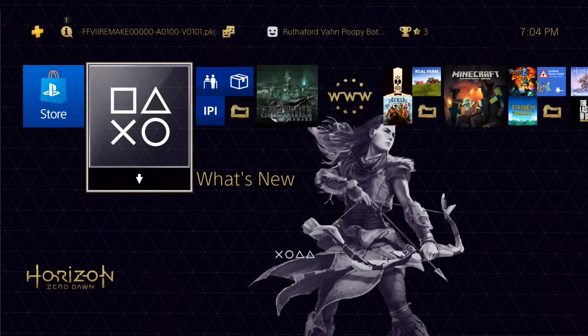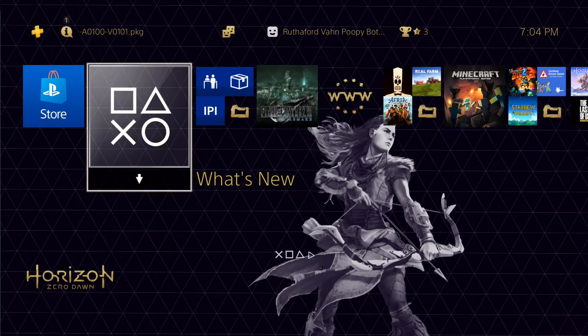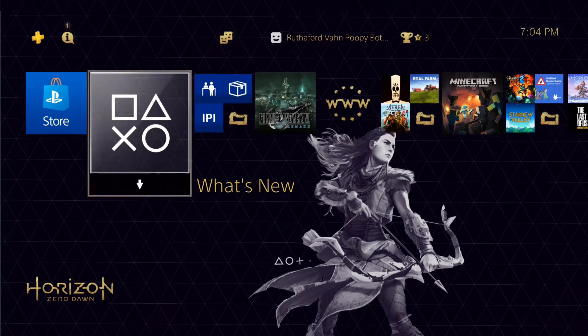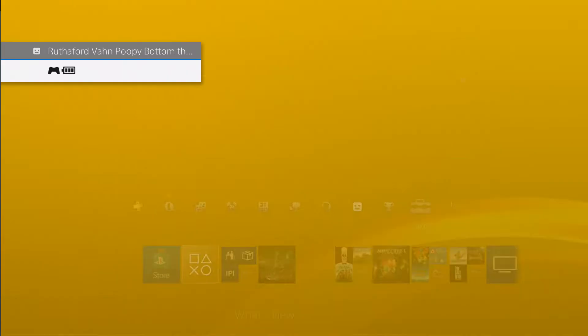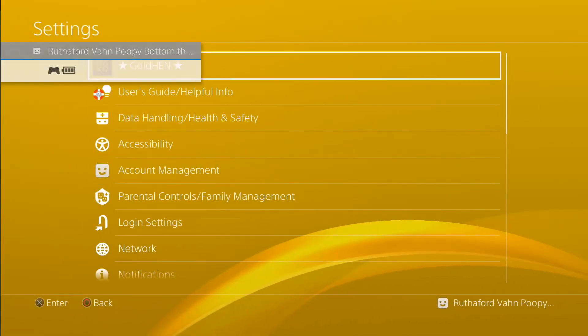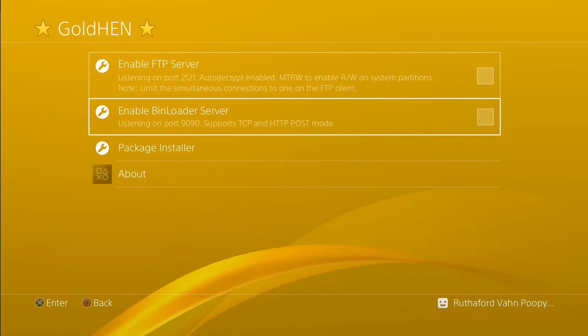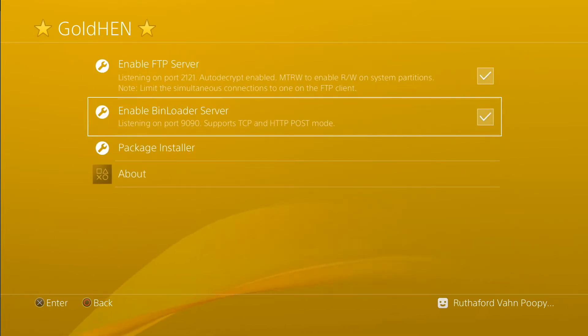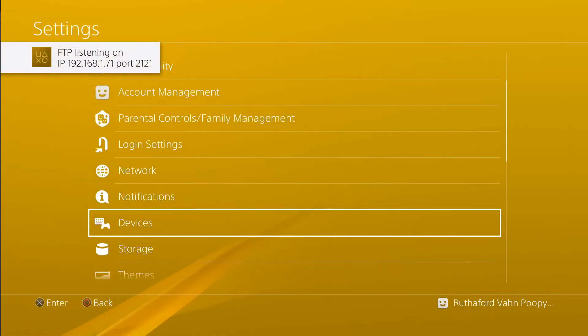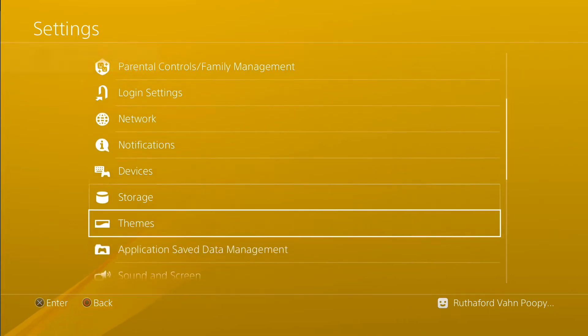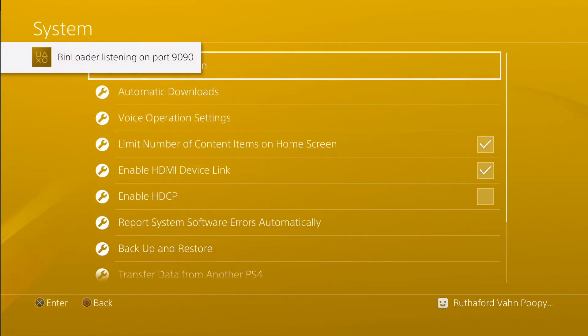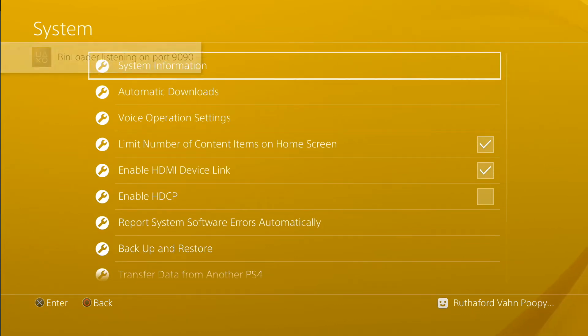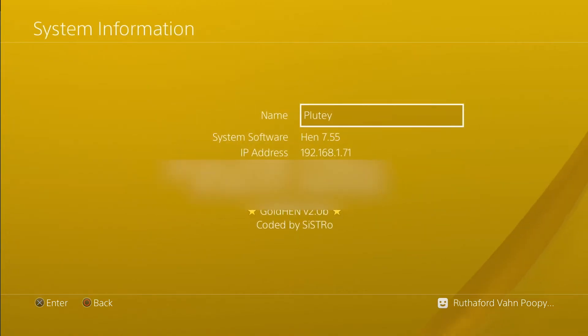So this thing was released earlier and I kind of missed it, but I just got around to it, so I figured I'd show a little bit of how to do this once this gets off the screen. Okay, so I'm on HEN right now.